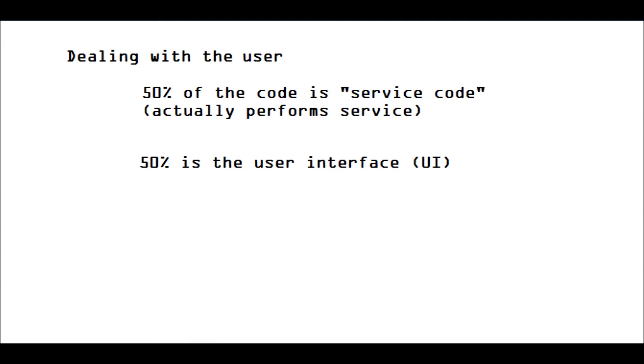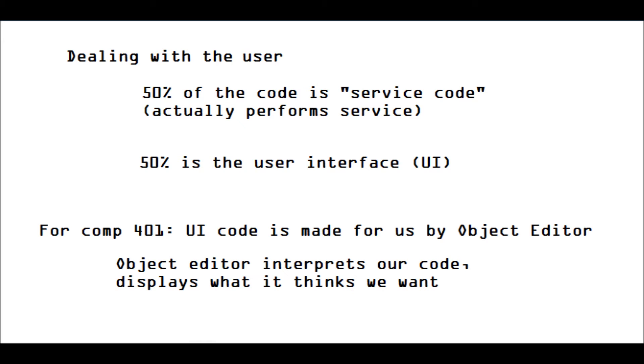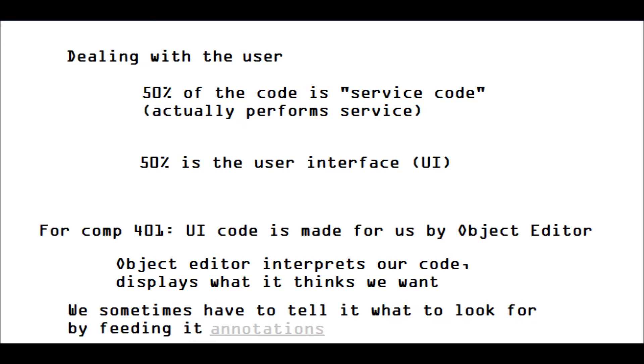The good news is that we are using Dwan's Object Editor, so we don't have to write any of that code. All we have to do is write the service code, and Object Editor will interpret that and spit out what we want. But sometimes you have to feed it some more information. You have to feed it some annotations to tell it what to display exactly.